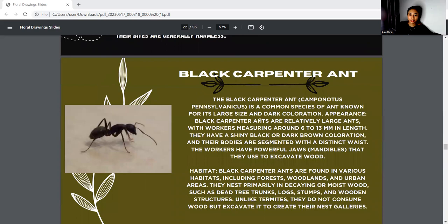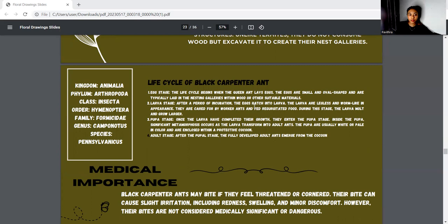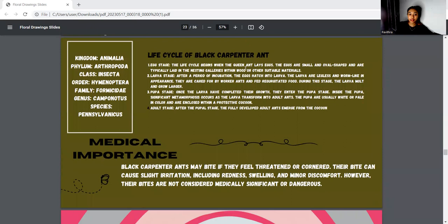The black carpenter ant is a large ant with dark coloration, appearing black. They have a shiny black and dark brown coloration, and their bodies are segmented with distinct waists. The workers have powerful jaws that they use to excavate wood. The kingdom is Animalia, phylum Arthropoda, class Insecta, order Hymenoptera, family Formicidae, genus Camponotus, and species pennsylvanicus. The life cycle includes egg stage, larva stage, pupa stage, and adult stage. The black carpenter ant may bite if they feel threatened or cornered, and their bite can cause slight irritation including redness, swelling, and minor discomfort.